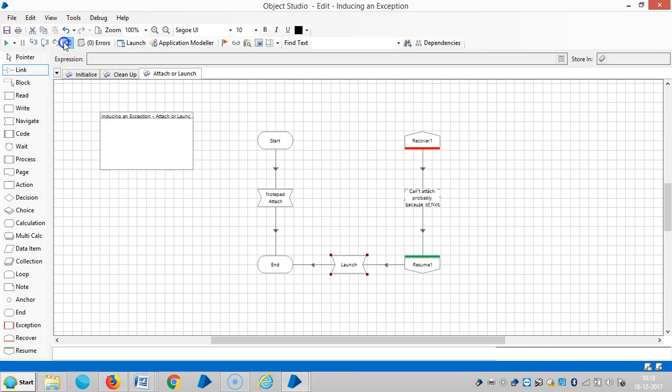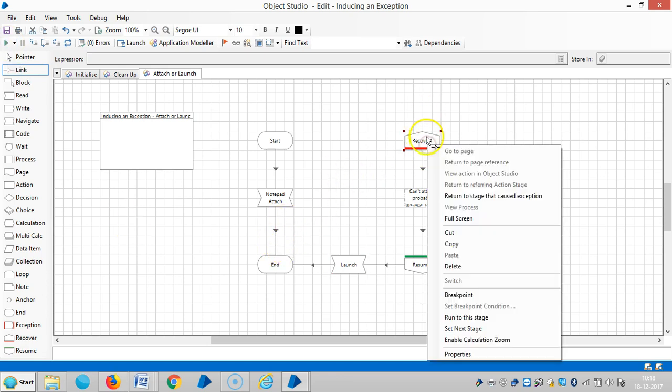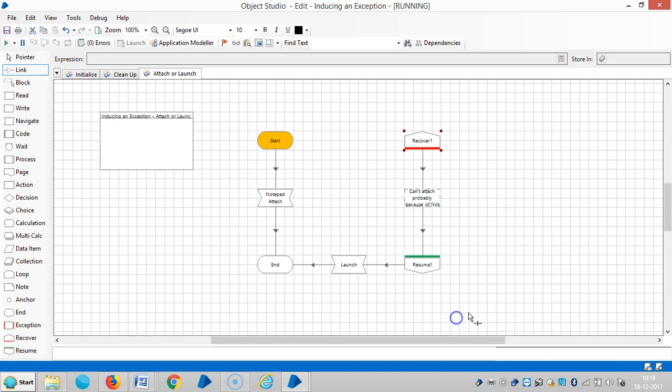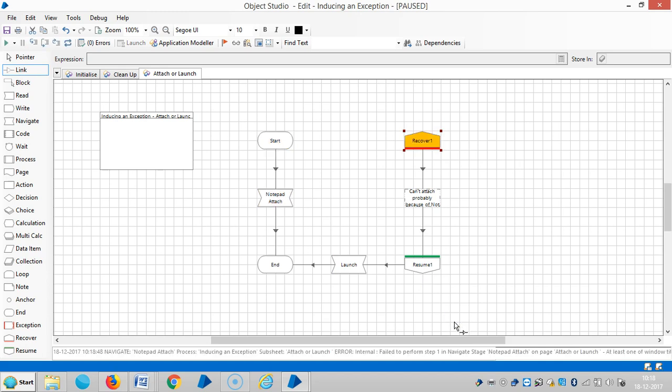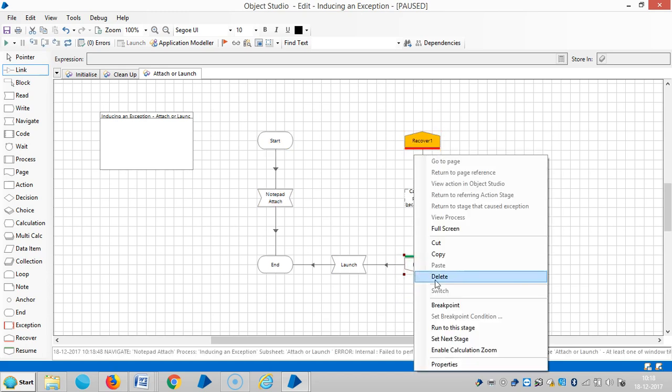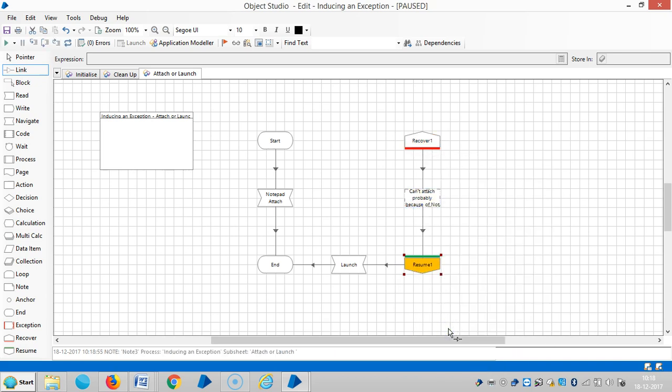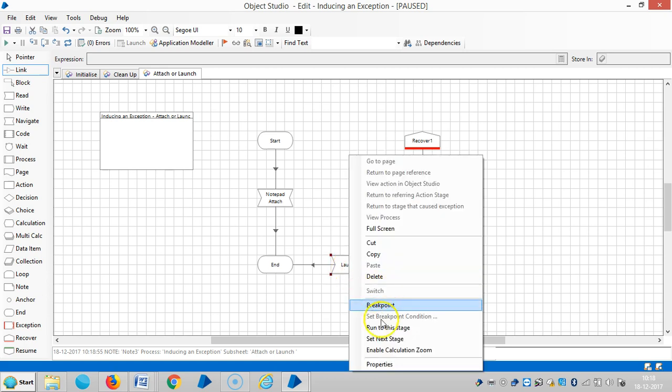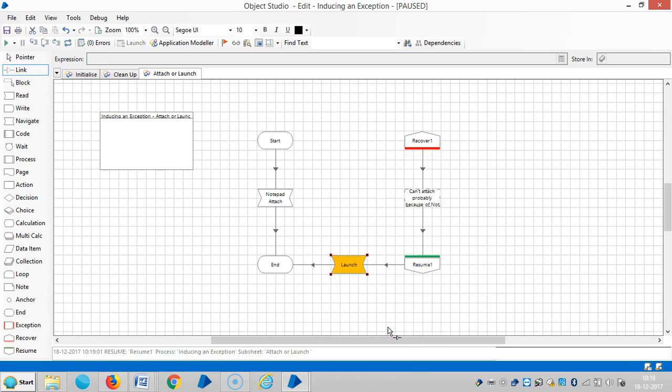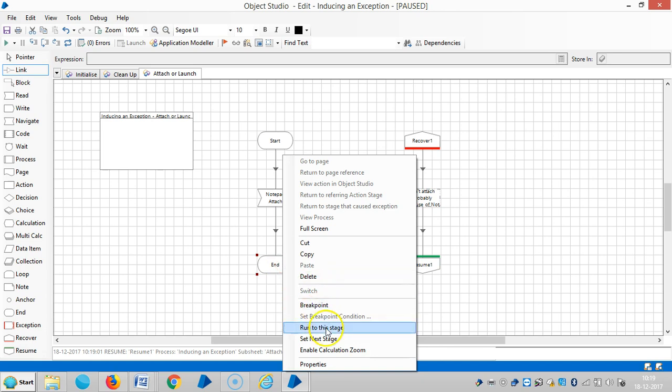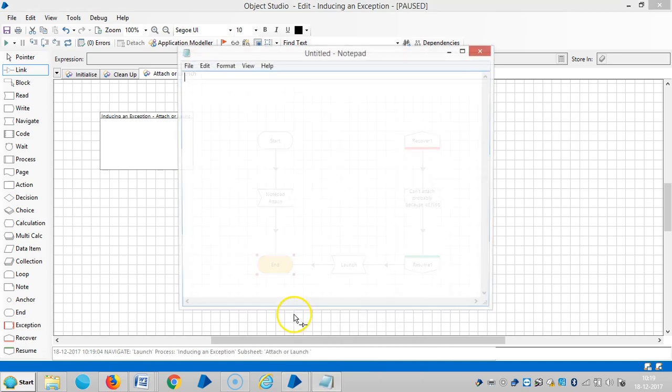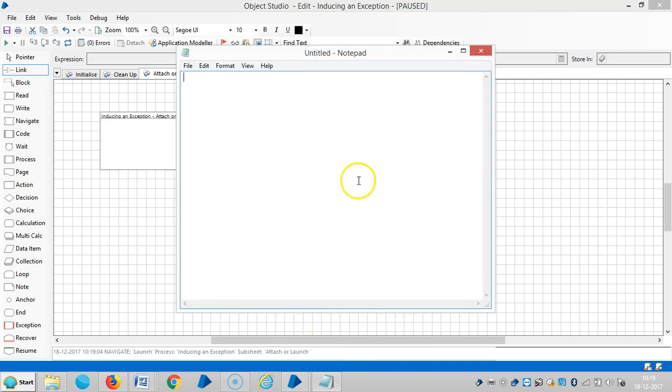Reset it to show zero errors, then run it. Run to this stage, and again run to this stage, and again run to this stage. So run to this stage.